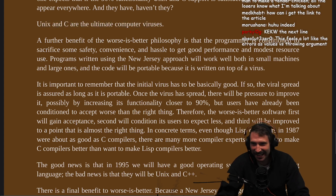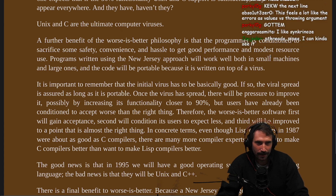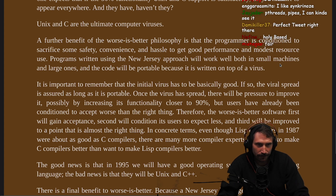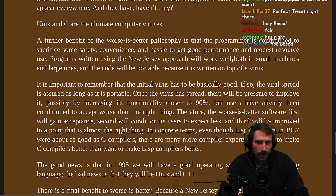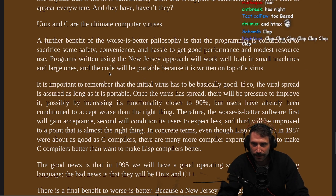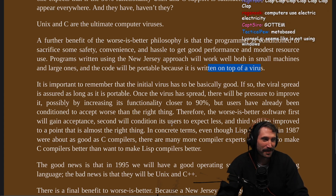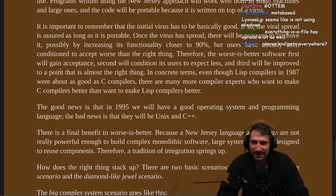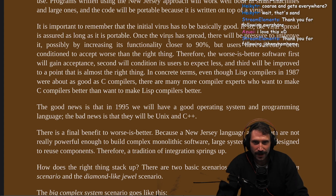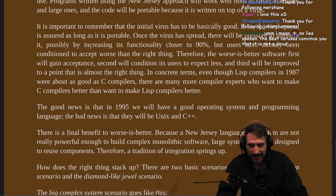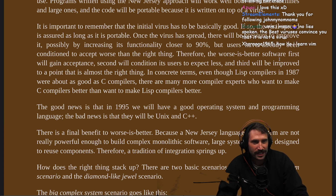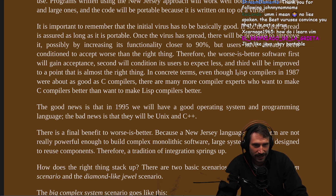A further benefit of the Worse is Better philosophy is that a programmer is conditioned to sacrifice some safety, convenience, and hassle to get good performance and modest resource use. Programs written using the New Jersey approach will work well both on small machines and large ones. And the code will be portable because it's written on top of a virus. This is the saltiest Lisp programmer I have ever read in my entire lifetime. It is important to remember that the initial virus has to be basically good — if so, the viral spread is assured as long as it is portable. Once the virus has spread, there will be pressure to improve it, possibly by increasing its functionality closer to 90%, but users have already been conditioned to accept worse than the right thing. Therefore, Worse is Better software will first gain acceptance, second will condition its users to expect less, and third will improve to the point that it is almost the right thing.